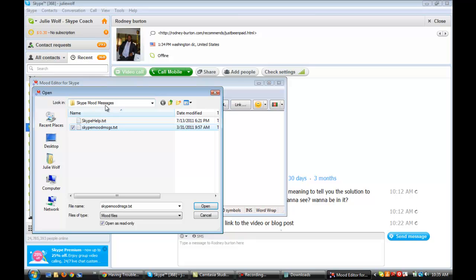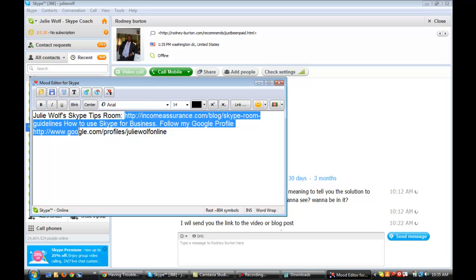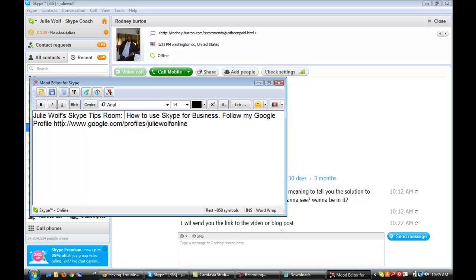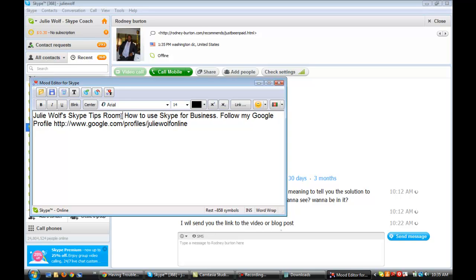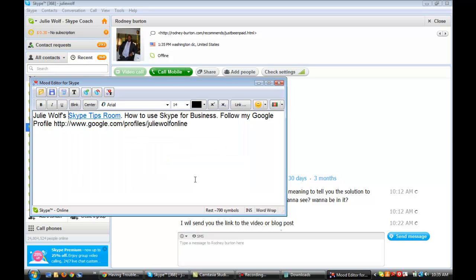Then you might want to have different mood messages at different times. So it's easy to change out your mood messages. Here's one that I did without the Rich Mood Text Editor. And I'm going to take the whole link and just make these words a link. There you go. There's my Skype Tips Room. You can just click that. That'll be in my Skype mood. I'll show you that in a second.